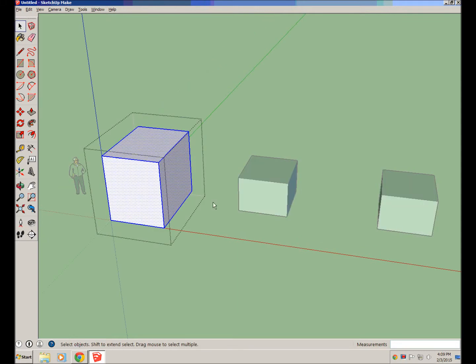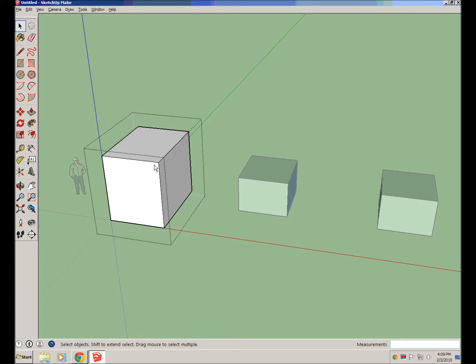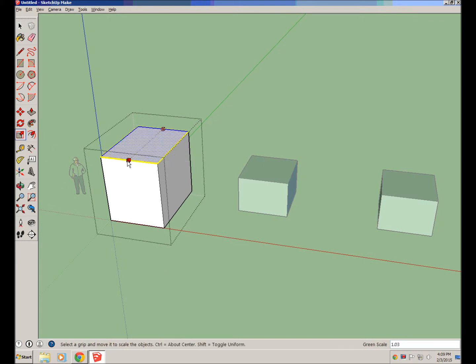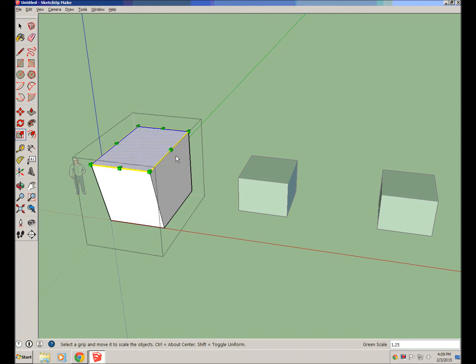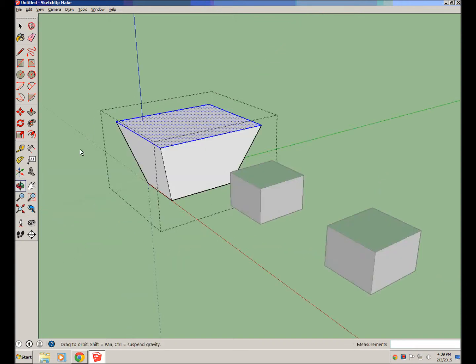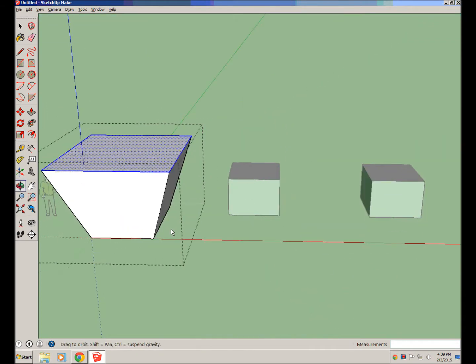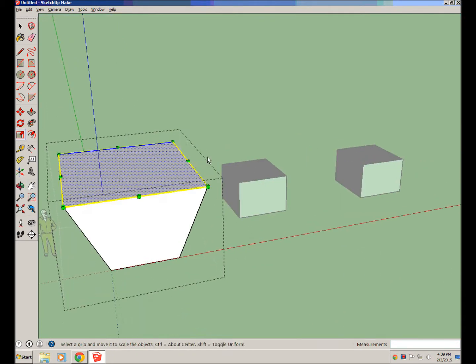So if we double clicked to modify this, and then clicked here, and clicked resize, we could actually just modify surfaces of it and make some weird shapes. So that's another thing you can do with the scale tool, or the resize tool.